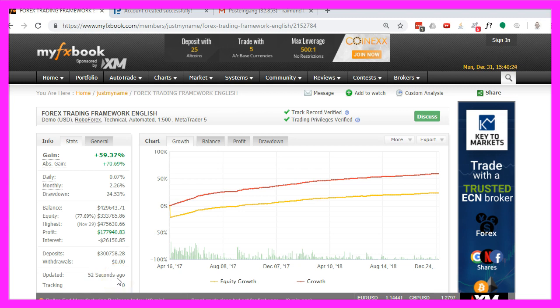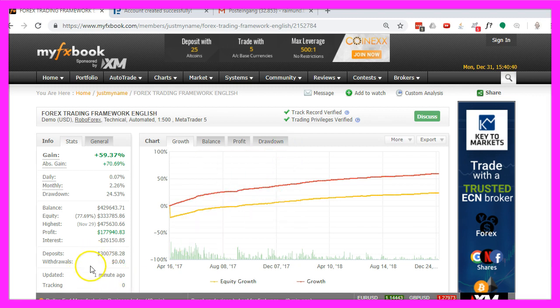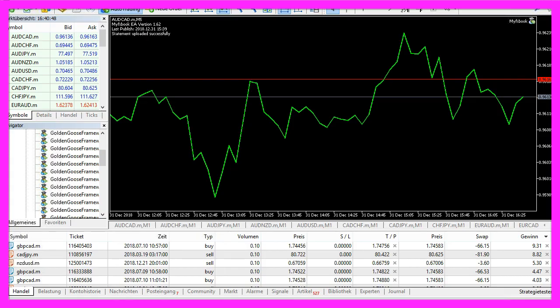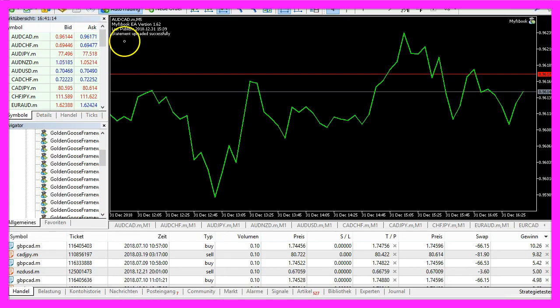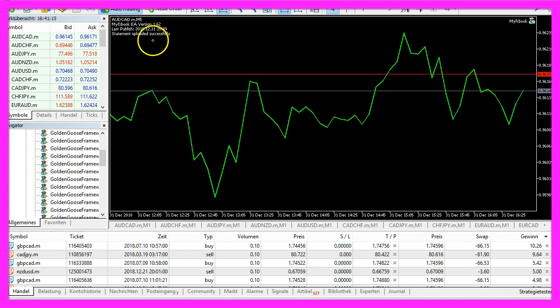Now you know how to set up your MQL5 account for MyFXBook and how to upload your statistics by using the MyFXBook Expert Advisor to automate the uploads for your statistics.